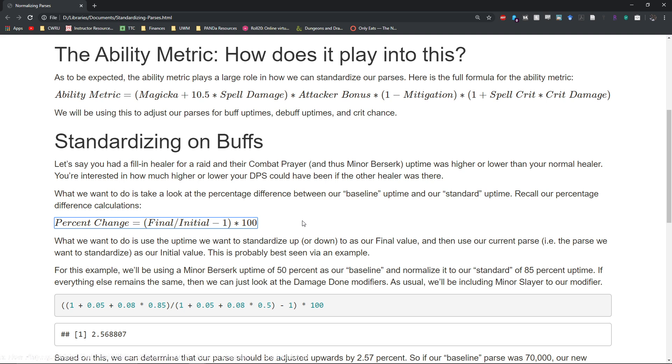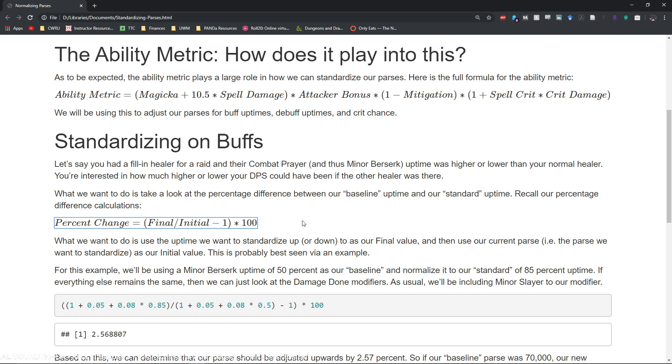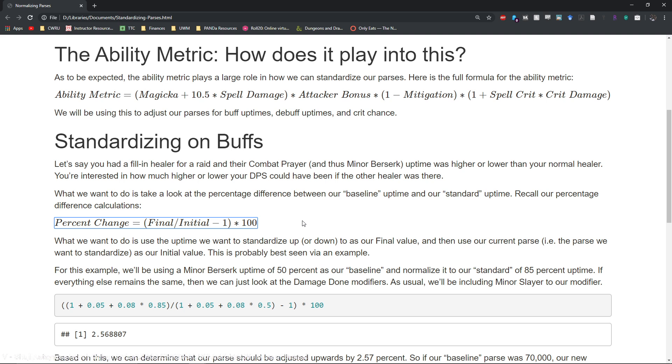So first let's talk about standardizing on buffs. This isn't really very useful to know for your standard DPS, but it is potentially important for raid leads to know how to do. Let's say you had a fill-in healer for a raid and their Combat Prayer was either higher or lower than your normal healer.